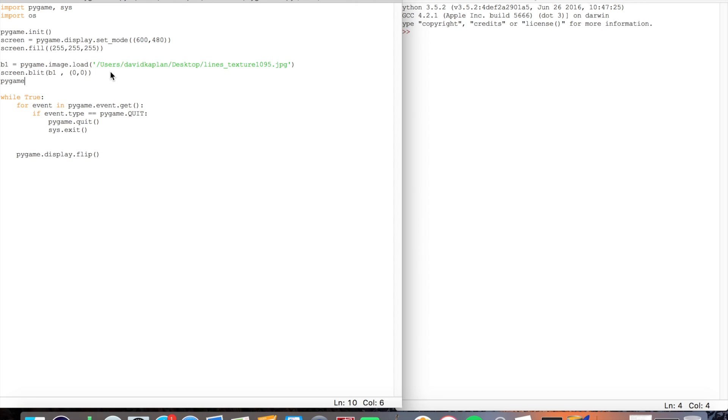Now I'm going to update the program by doing it like this, pygame.display.update and that should do it. So we should run it now.